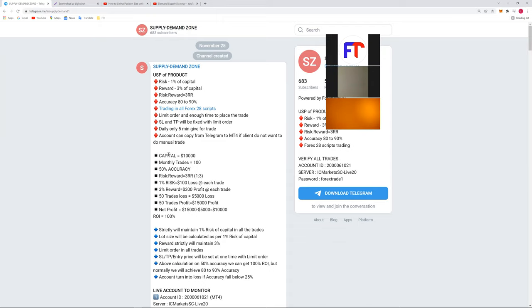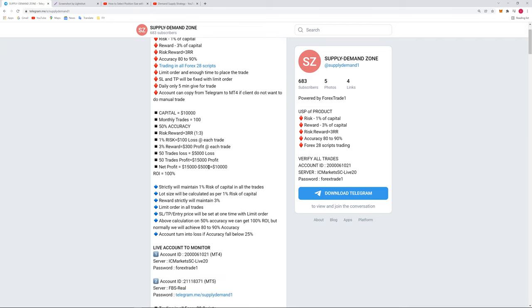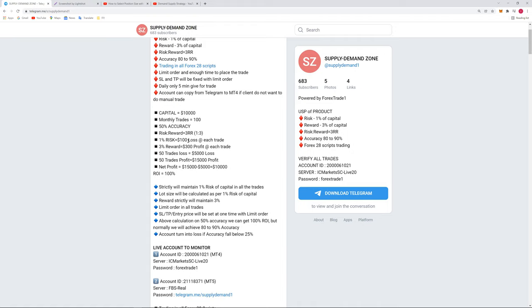There is a calculation also given. The capital is $10,000, monthly trades are 100. As just now I explained, about 50% accuracy just for a standard calculation. Let's see the accuracy rate is only 50% and the risk reward ratio followed is 1:3. So 1% risk, which means $100 loss for each trade, and 3% reward, which means $300 profit each trade. So let's say 50 trades are in loss, 50 trades are in profit.